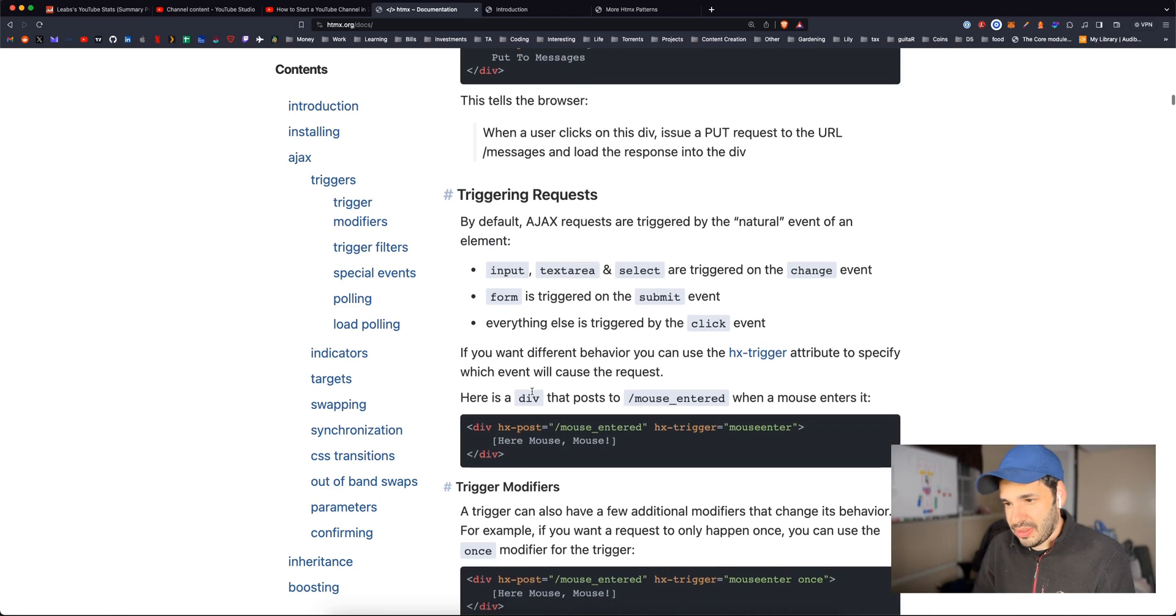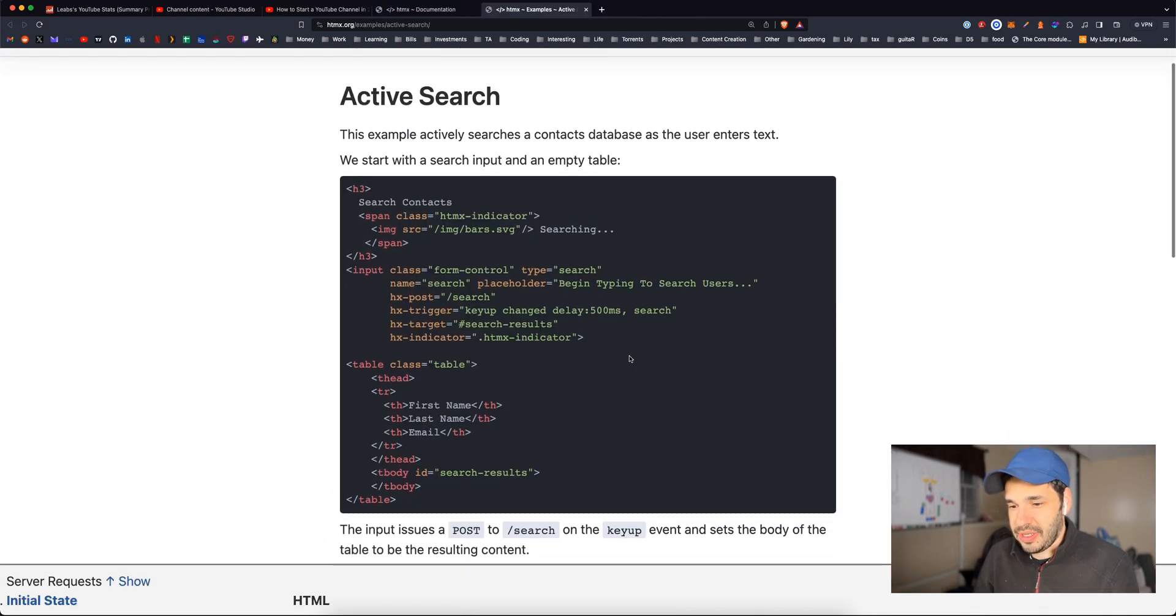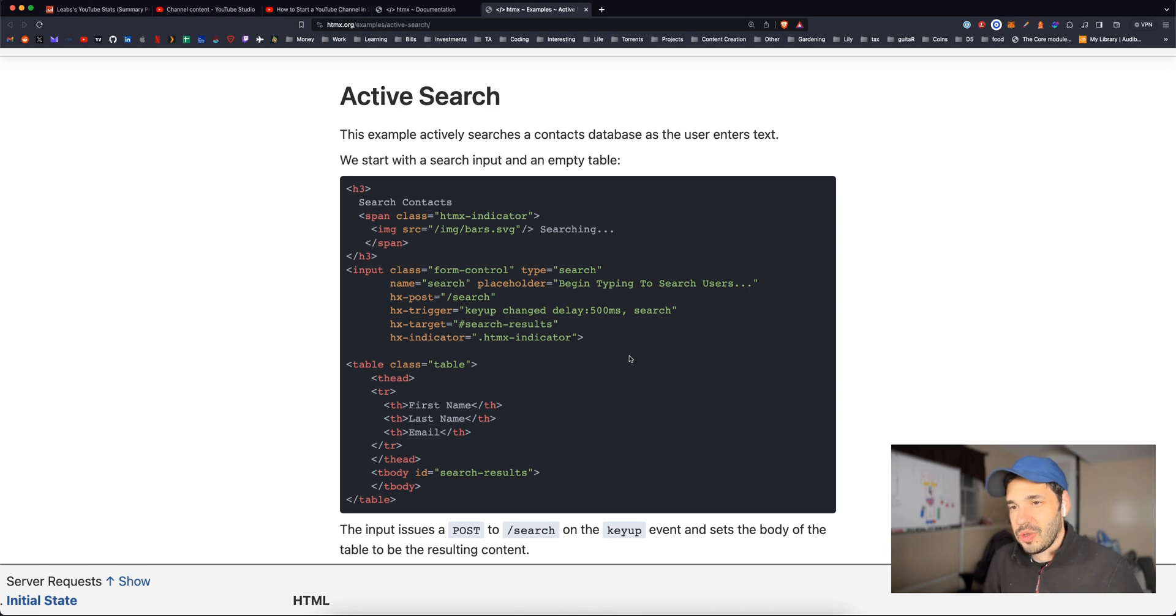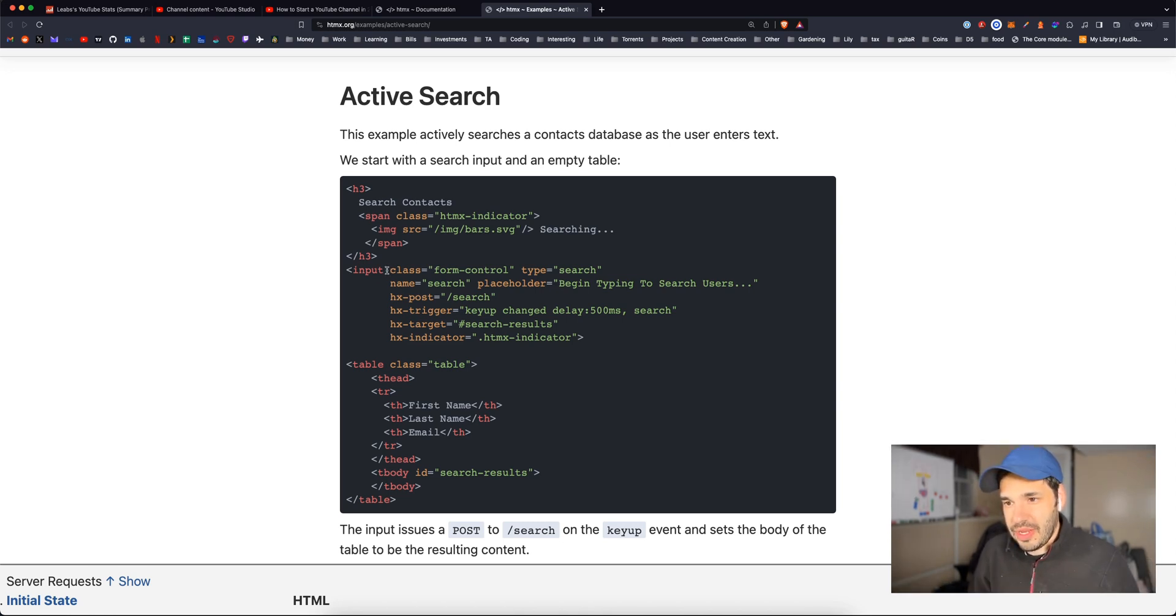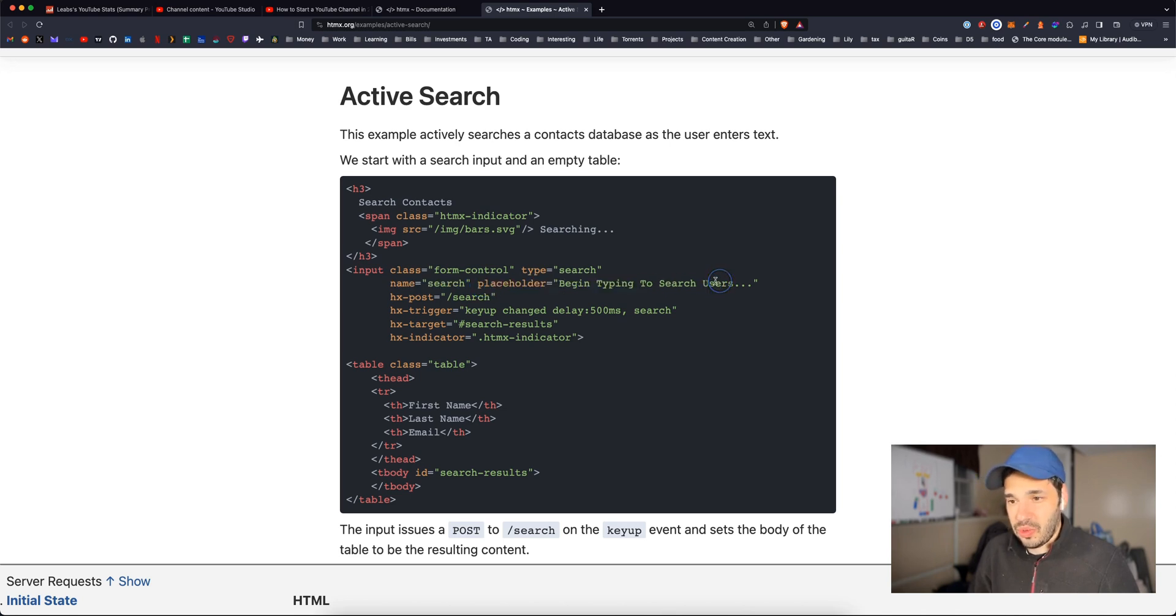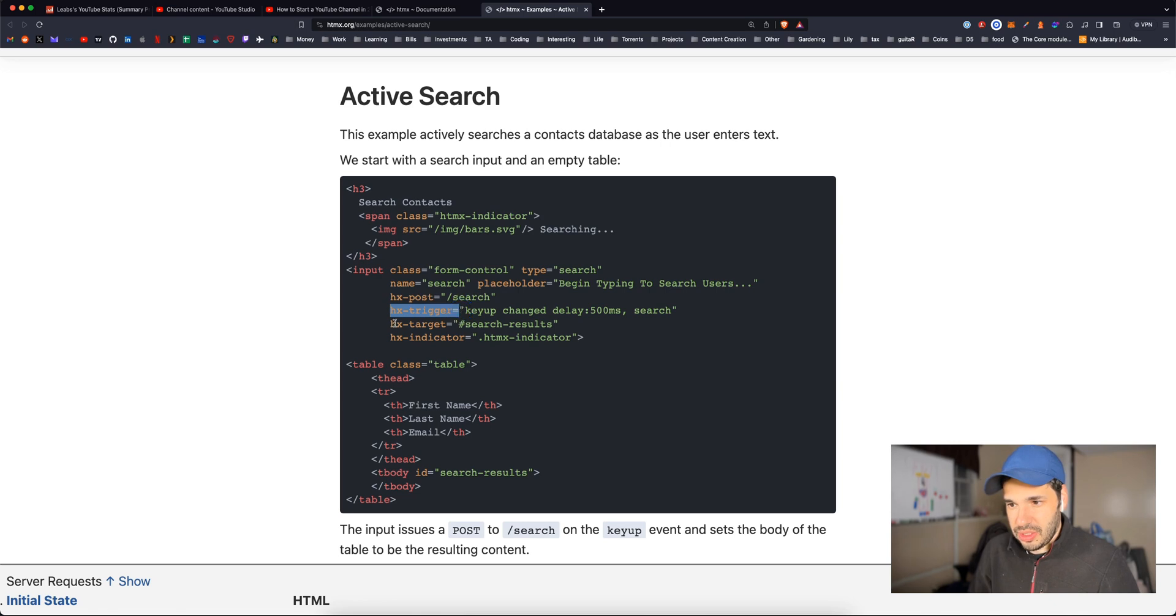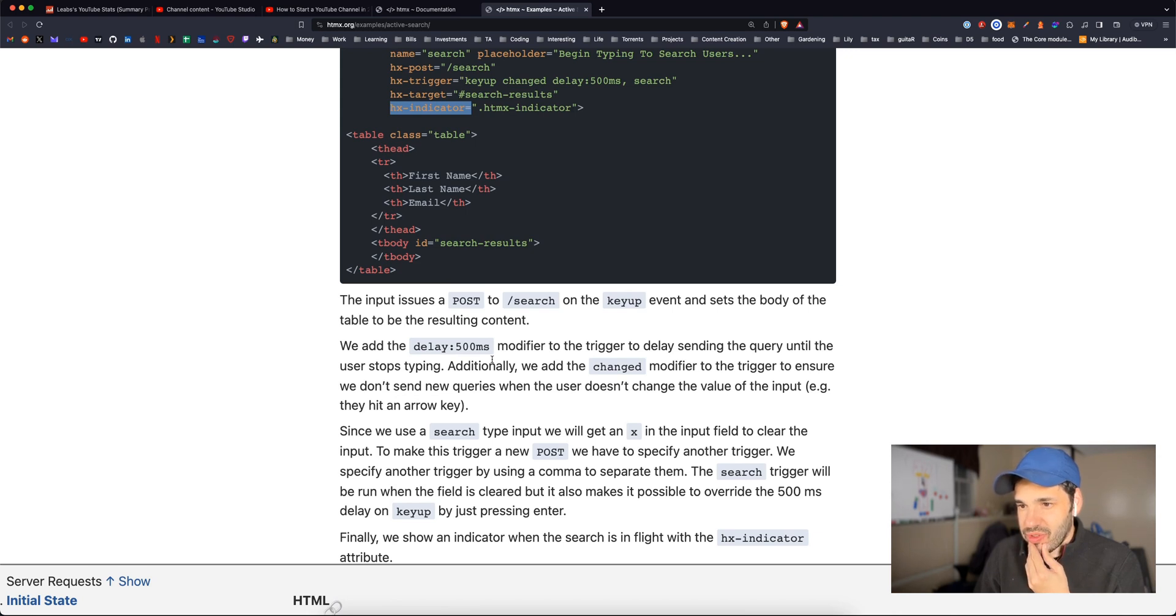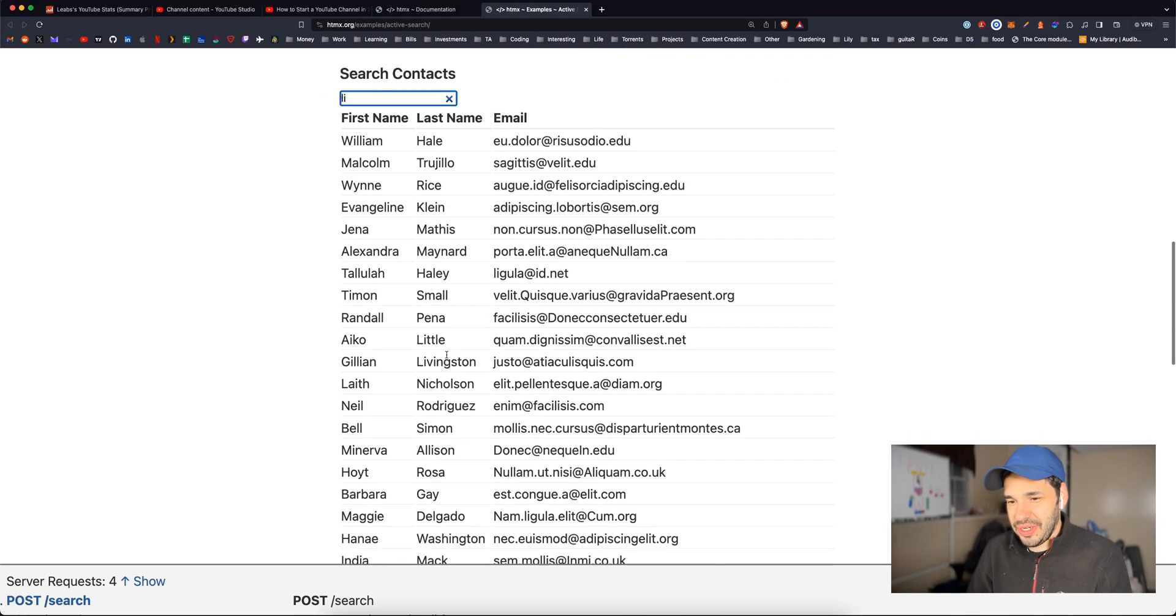Triggering requests. So here is an example of an active search. This example actively searches a contact database as the user enters text. We start with a search input and an empty table. We have an input that has a class and a type, normal stuff, name, placeholder. That's normal. hx-post, which is set to search, trigger, target, and indicator. The input issues a post to the search path on key up event and sets the body of the table to the resulting content. Oh, this is so weird.